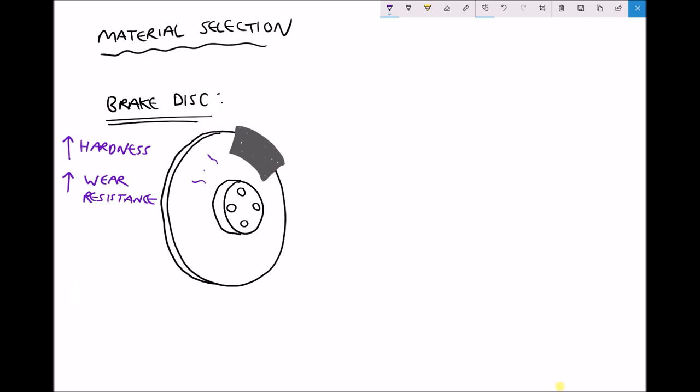Some other properties that we might like this to have: we might want it to be stiff, so high stiffness. The material property that relates to stiffness and rigidity is elastic modulus. Materials with a high elastic modulus are inelastic, meaning they're stiff. Materials with a low elastic modulus have high elasticity. It's a little counter-intuitive, but high elastic modulus means low elasticity and high stiffness, which is the inverse of elasticity.